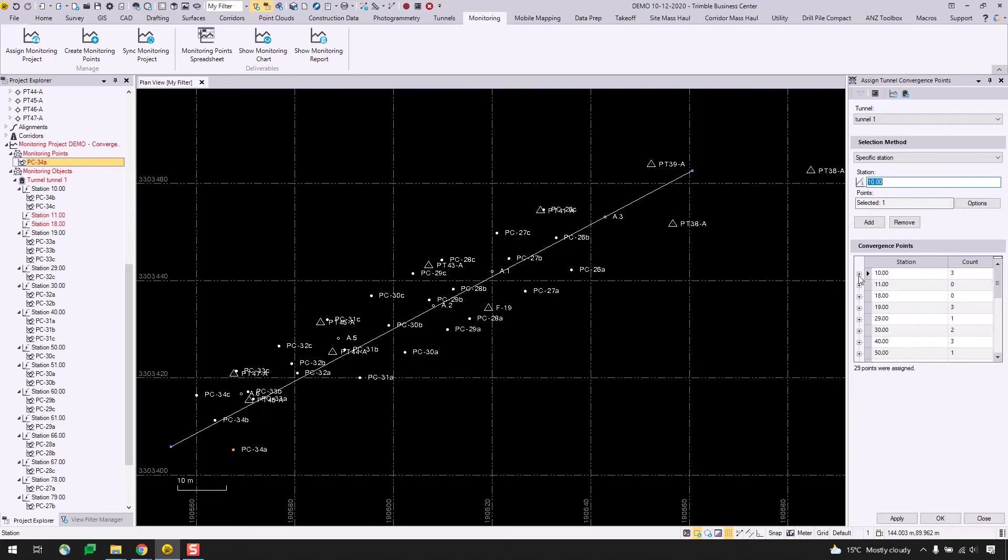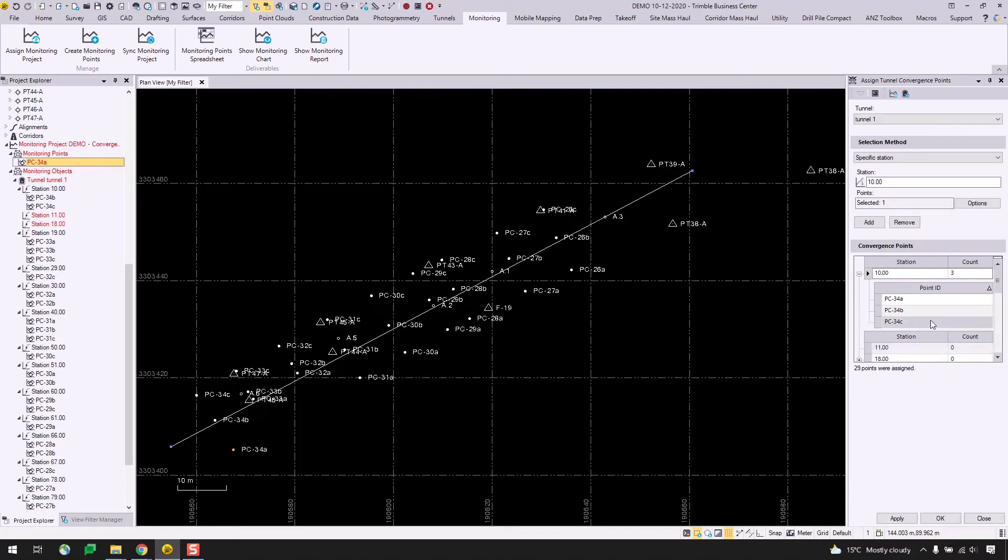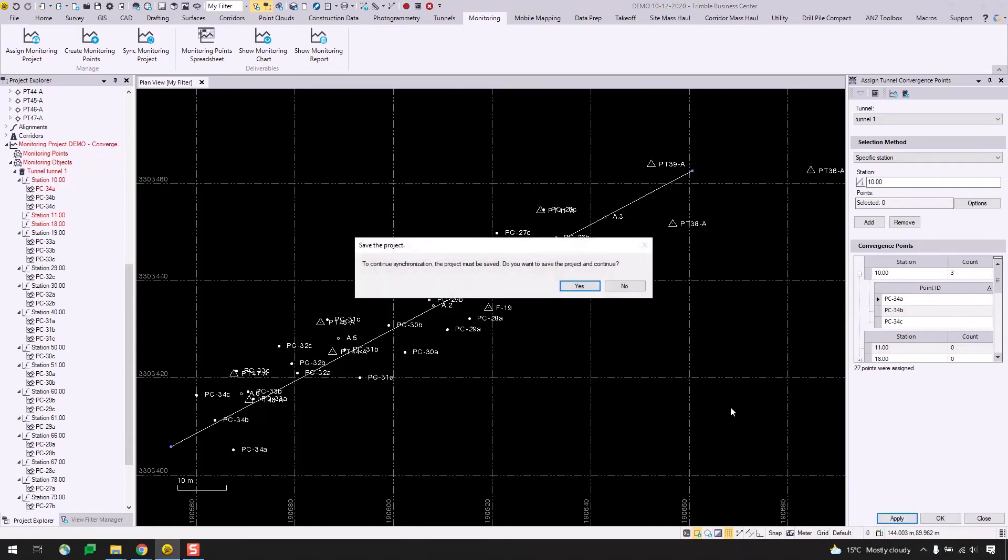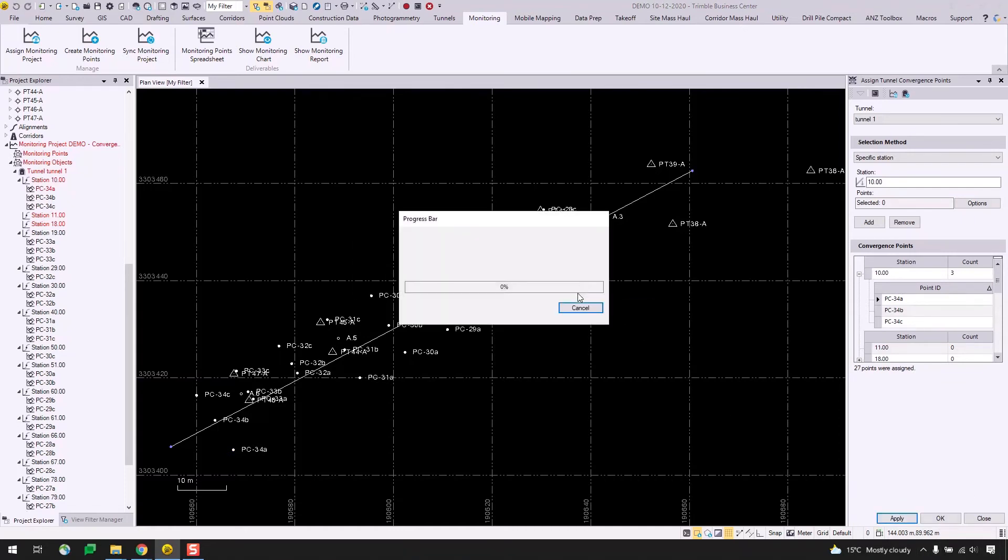And if I click in the selected box here and select PC-34A from the project explorer, and I change the station to 10, I will hit add. And we see that if I expand these nodes here, station 11 now has no points while station 10 has PC-34A added to it.